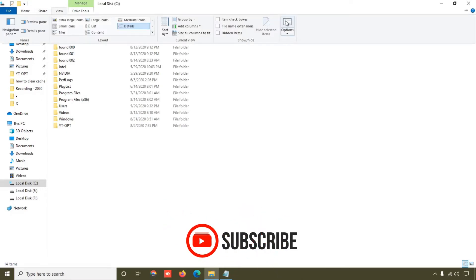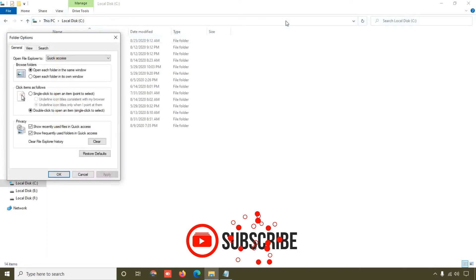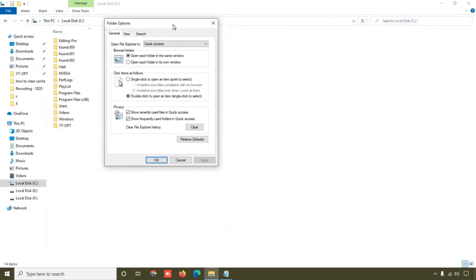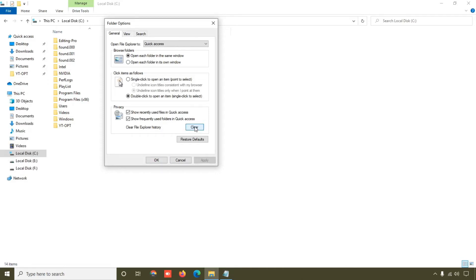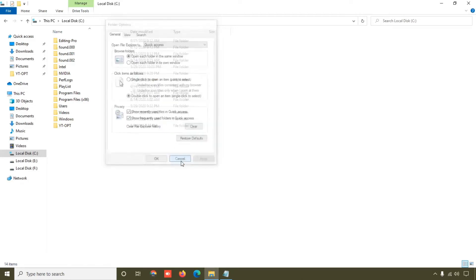And friend, here you can see this is Folder Options. Simply click on this Clear File Explorer History - click on the Clear button, so your Quick Access things are clear here. So friend, this is third method.